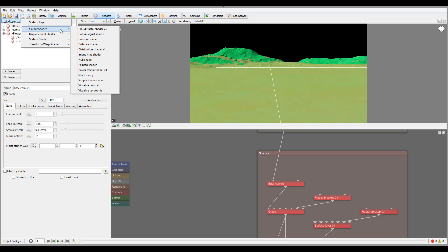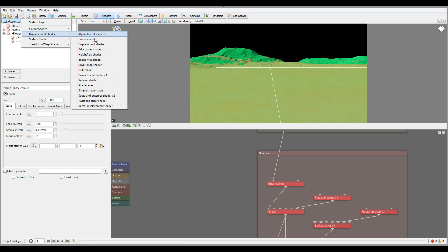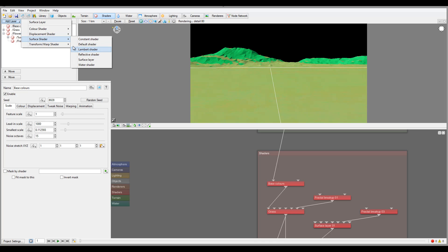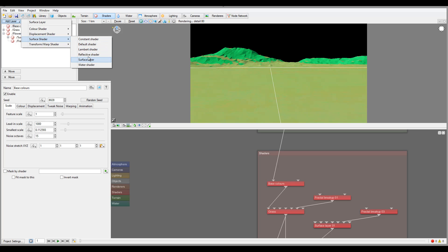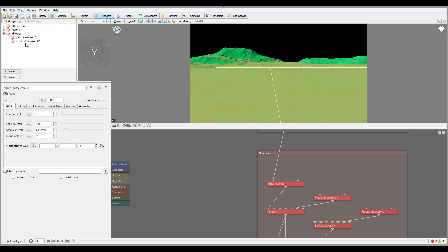Next we also have other shader types. We can create a color layer, different type distance shaders — for example for a mountain. There are other predefined shaders: displacement shaders, crater shaders that you can apply to a specific color. We have surface shaders applied, and all the shaders we apply can also be used inside the terrain to shape it, as well as for color distribution. We also have transport warp shaders. Overall, we'll look at these more in the Exploring Shaders tutorials.